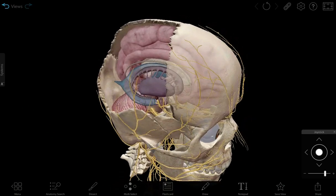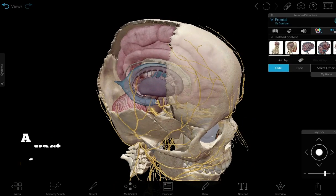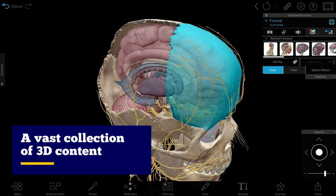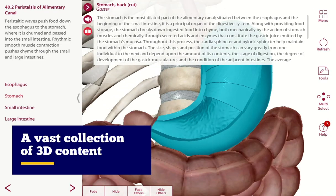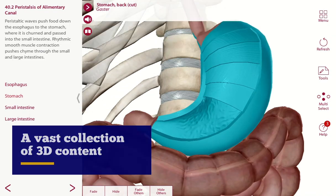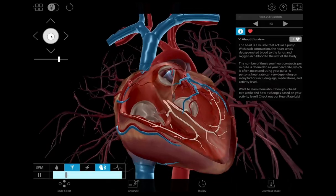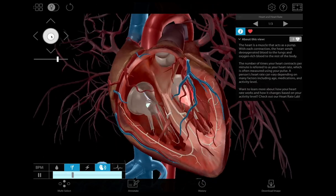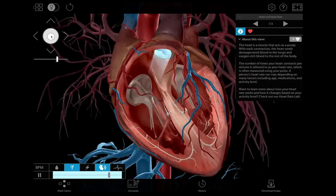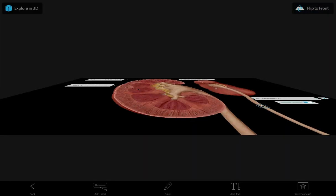Easily find and assign engaging 3D content — from preset gross and micro anatomy views and bite-sized lessons, to a fully interactive beating heart, to your own custom tours and flashcard decks.